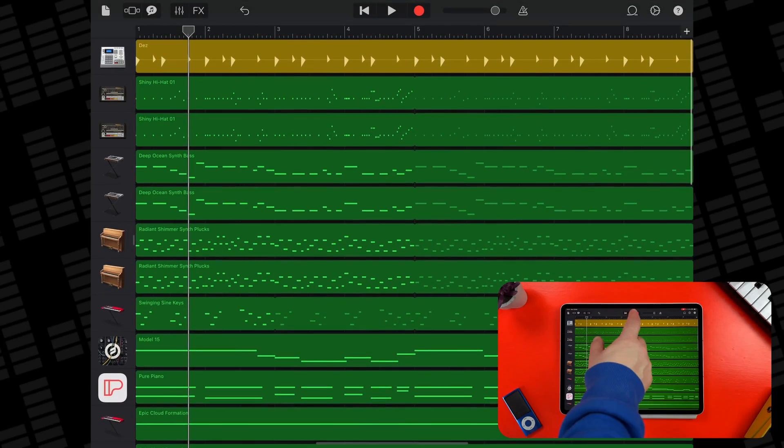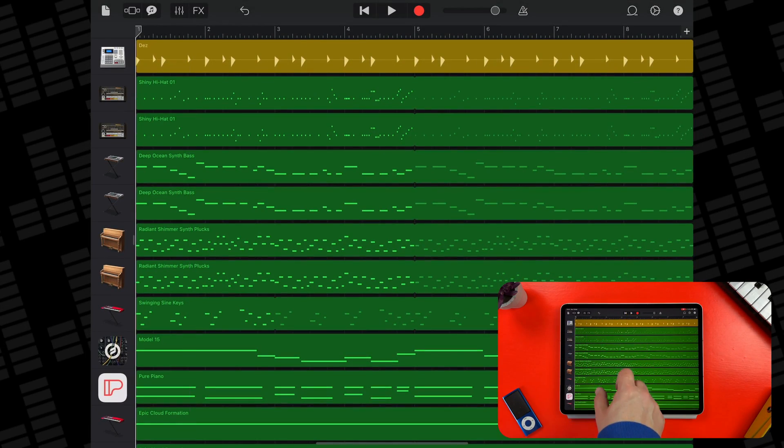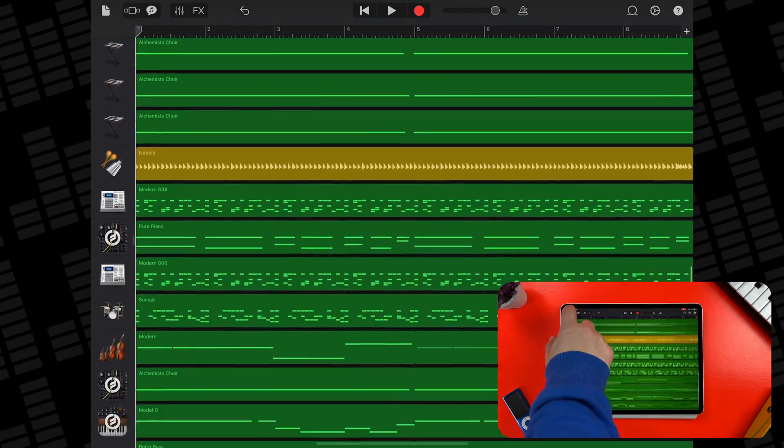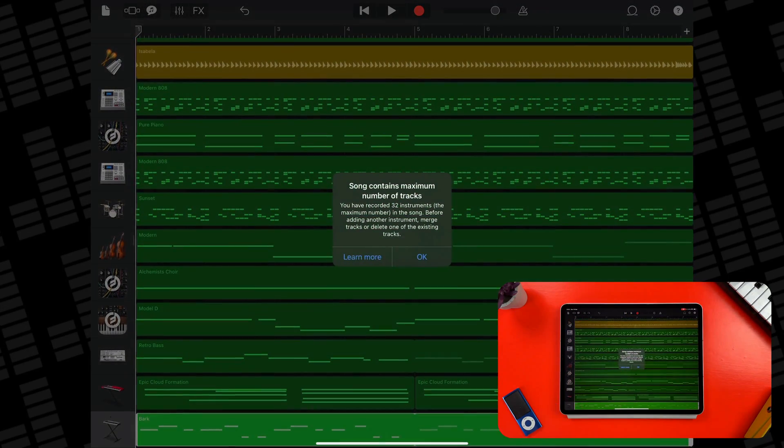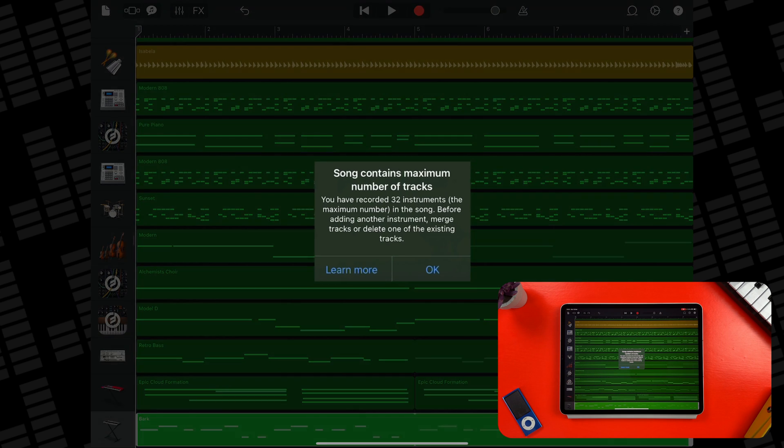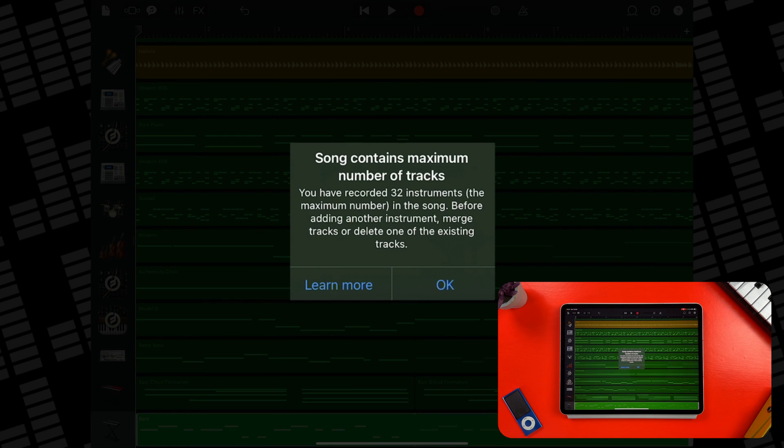Alright, here is a project on my iPad that has reached the maximum number of tracks. You can see that I'm unable to add any more tracks to it.